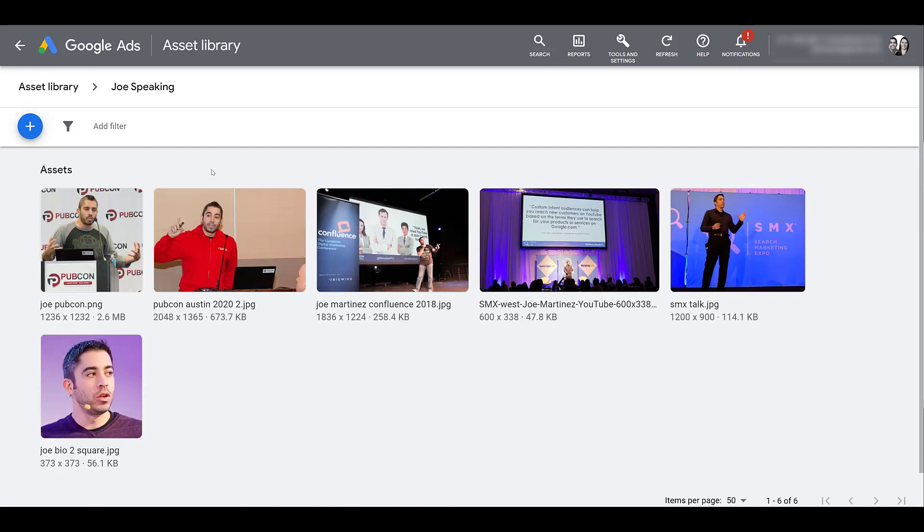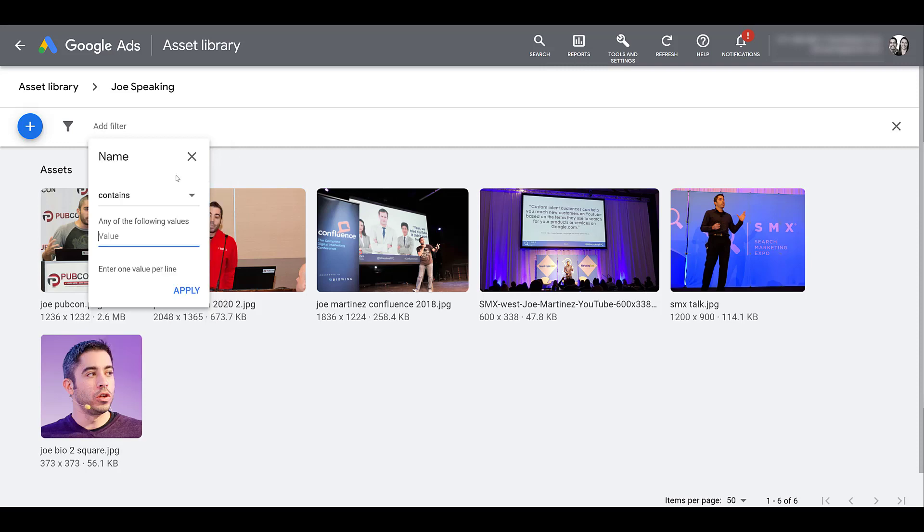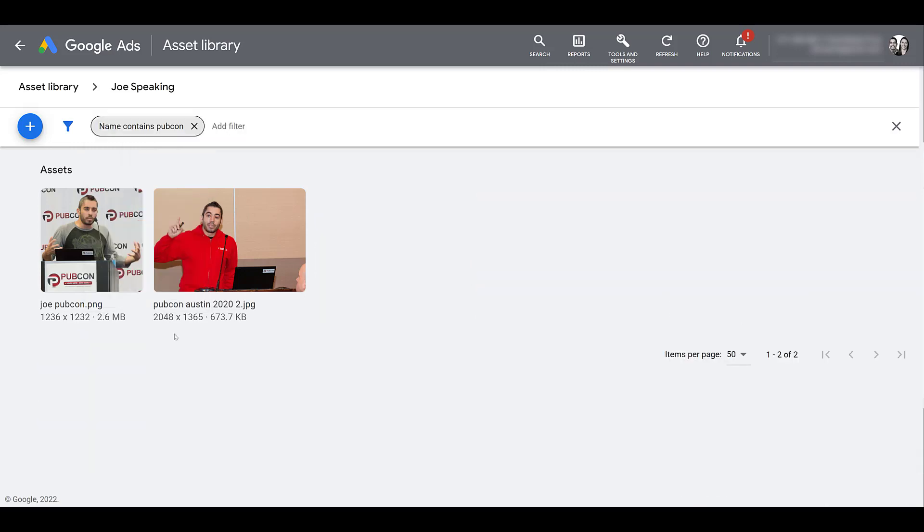Here within the filters, I can search for a particular asset name, a certain dimension, a certain file size, the date that it was uploaded, a variety of different ways. And then you can do something like name contains, and that's just one of the events I've spoken at. So now that you know how you can filter and search for the different assets within the library, it may give you different ideas of how you may want to organize or categorize your folders within the tool.